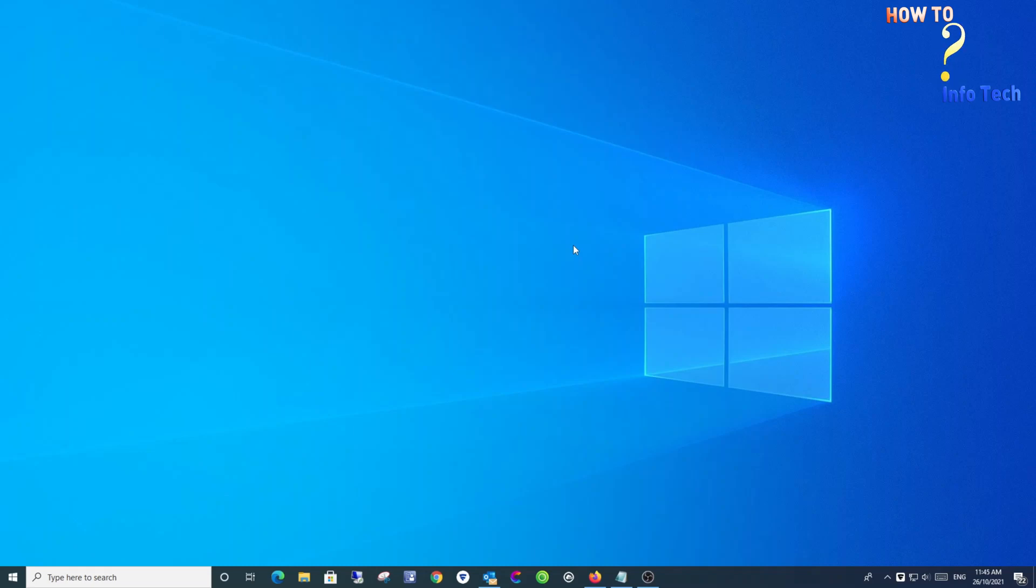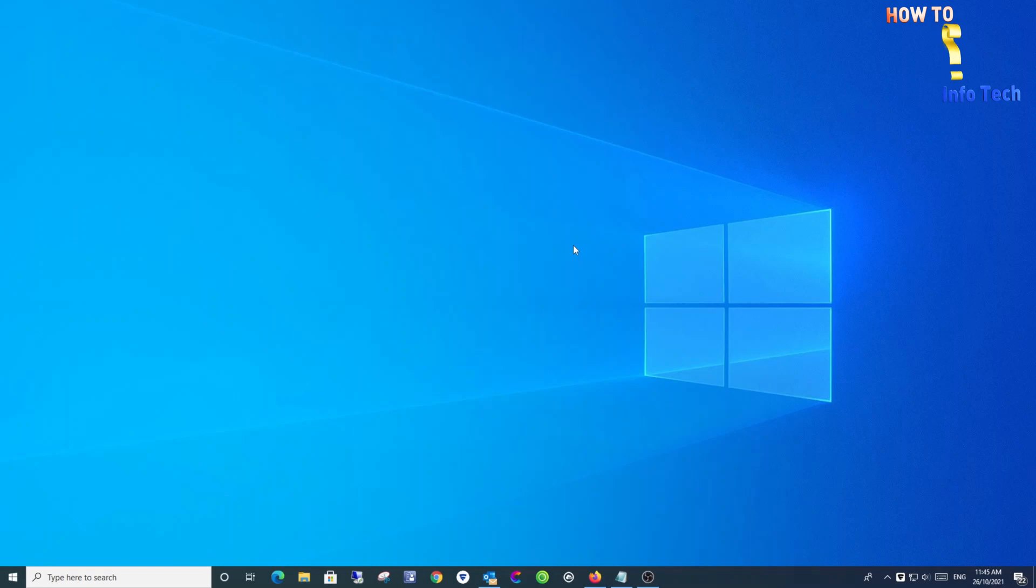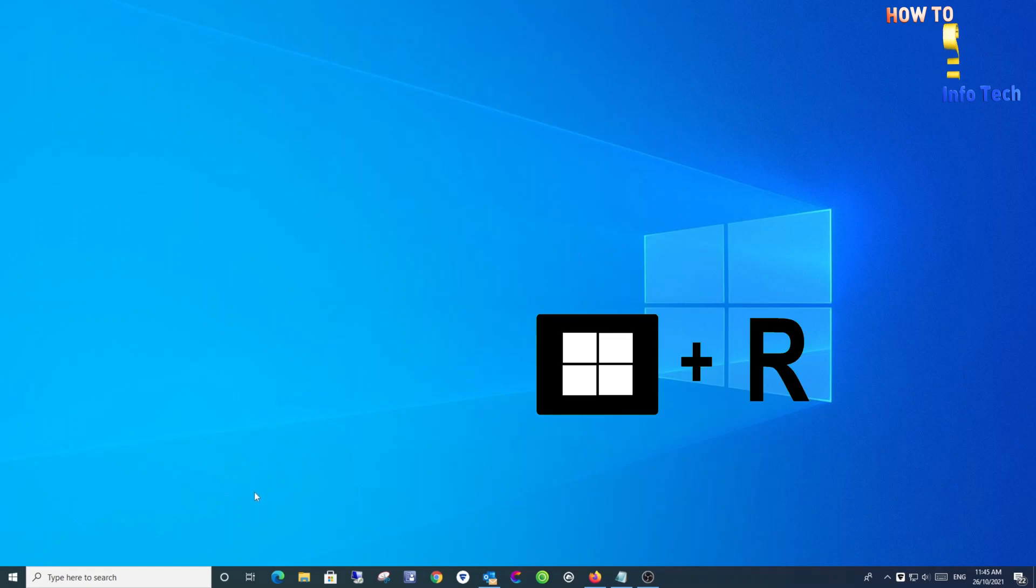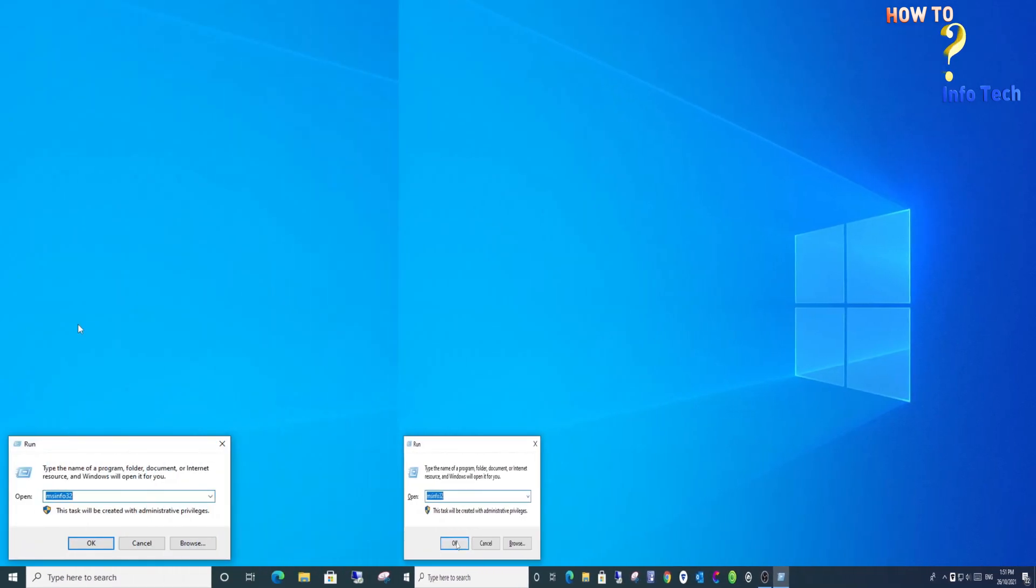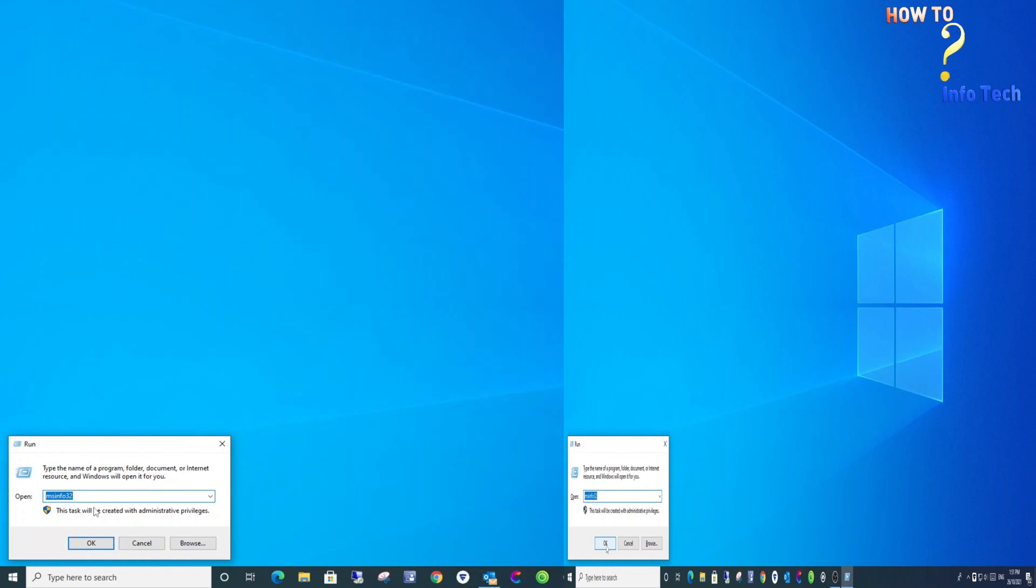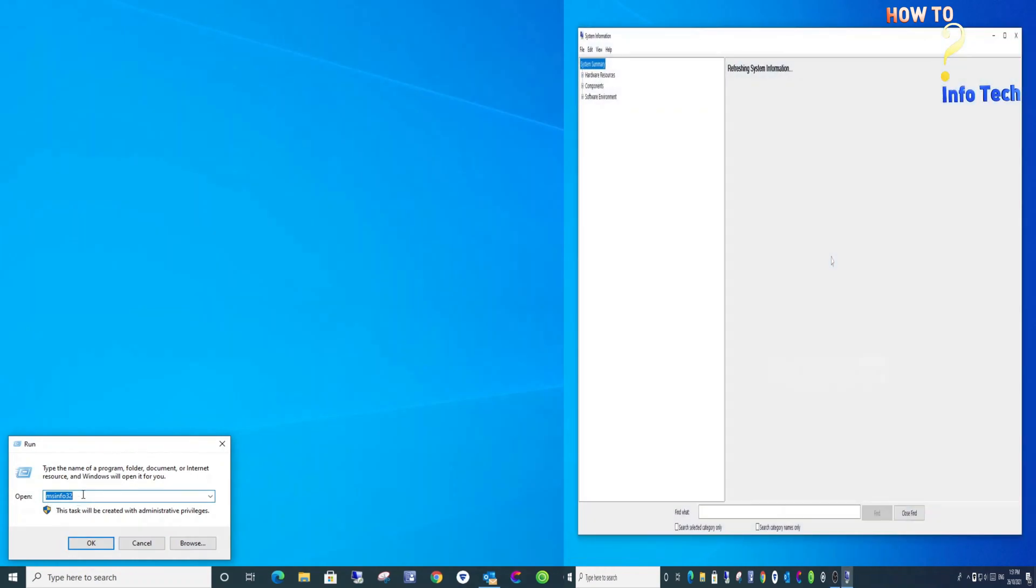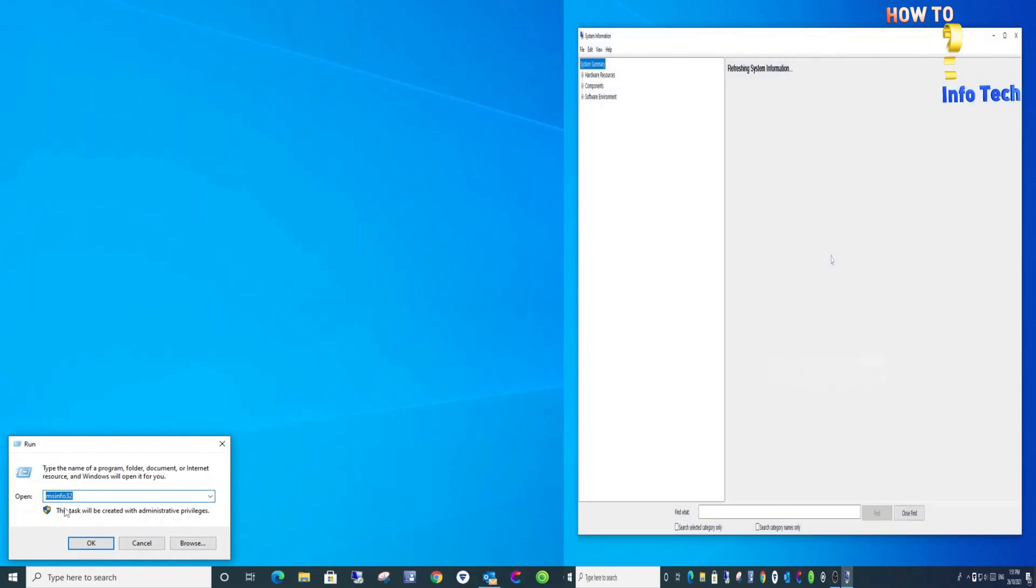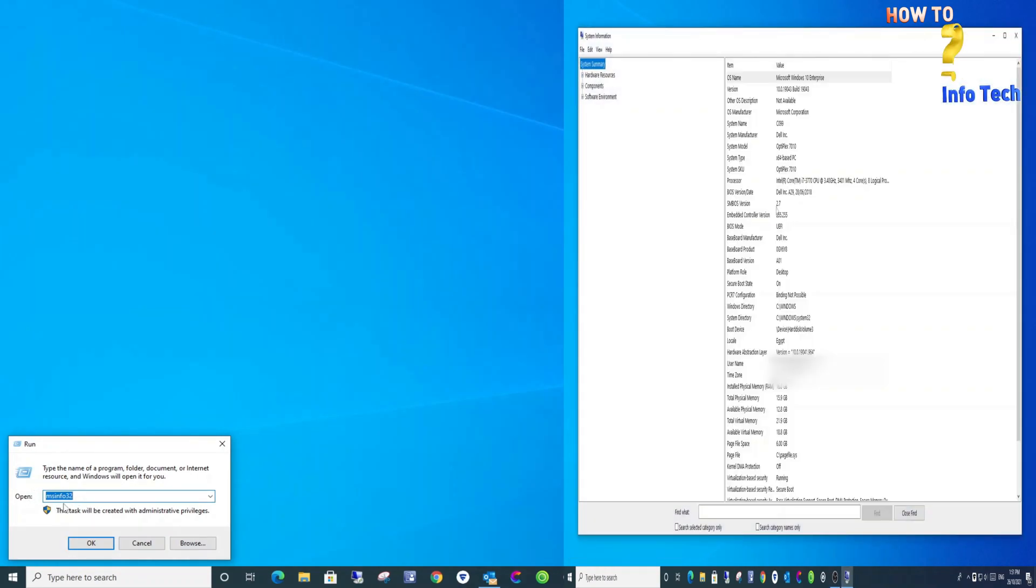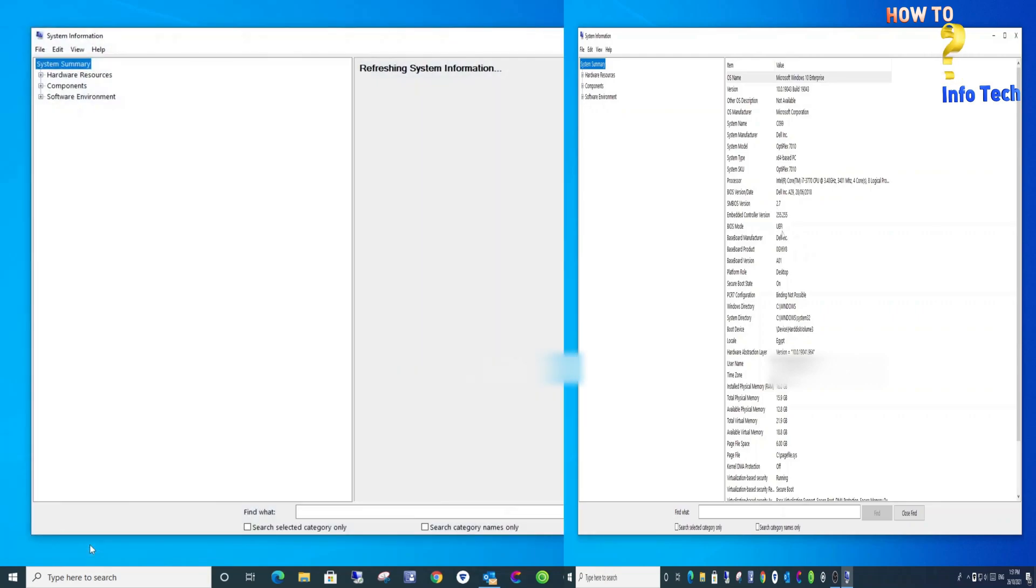Method number one: check if your PC is using UEFI or Legacy BIOS using System Information. Press Windows key plus R to run msinfo32. The right screen is UEFI and the left screen is Legacy, as per the BIOS mode field.